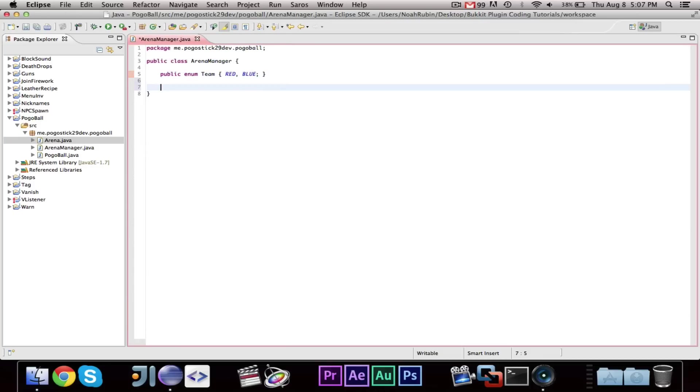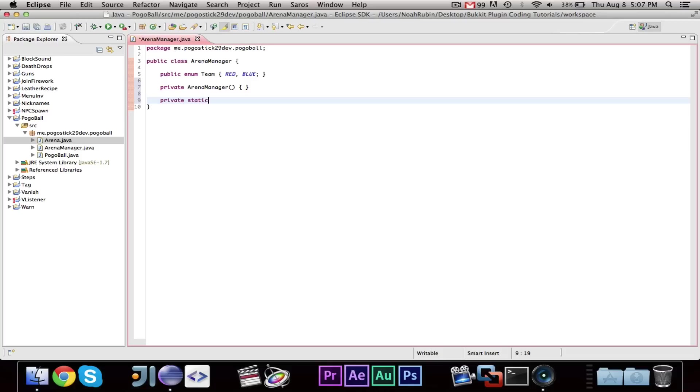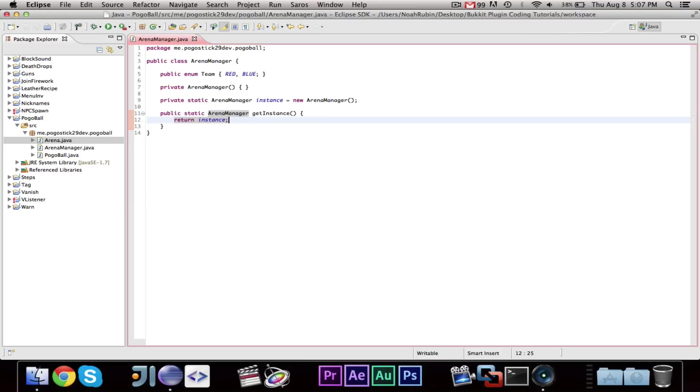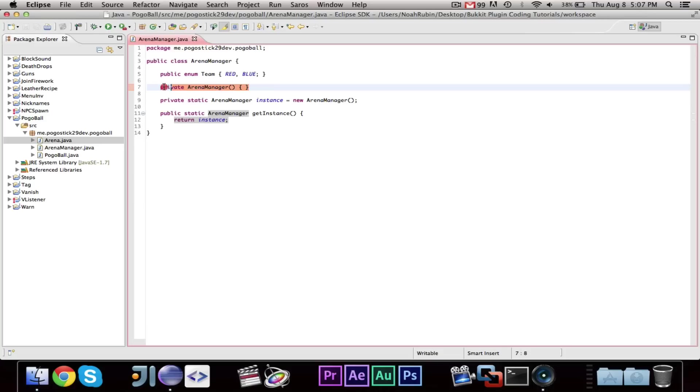we're going to have a private arena manager. And, I'll explain what I'm doing in just a second. And now, a private static arena manager instance equals new arena manager. Then, we're going to have our public static arena manager get instance and return instance. Now, what this is, is this is called singleton for a class. And, what that means is, when I put this private arena manager, that means I cannot instantiate the class. I cannot get another instance of the class outside of the class itself.